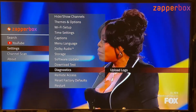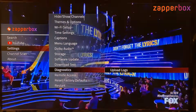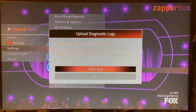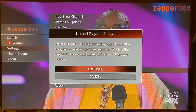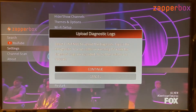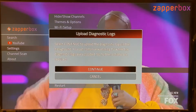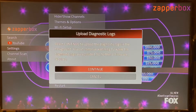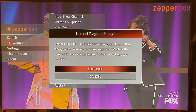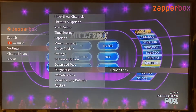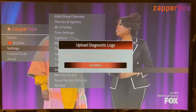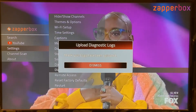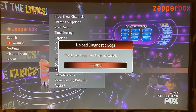The next option is diagnostics. I can upload logs from my ZapperBox to our server. Clicking upload logs shows a prompt: select continue to upload diagnostic logs in the background — you can keep watching TV while they upload. It typically takes two to three minutes. After hitting continue, it says 'thank you, your logs have been uploaded.'